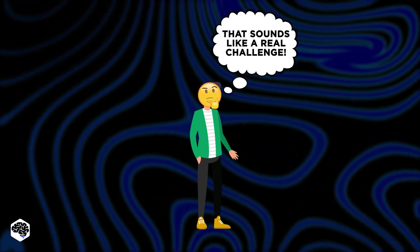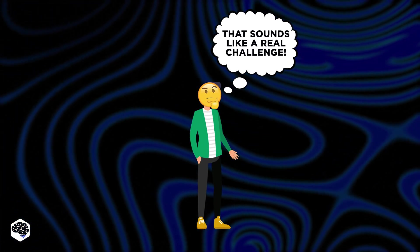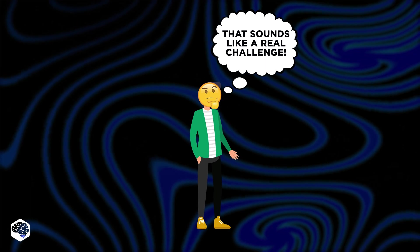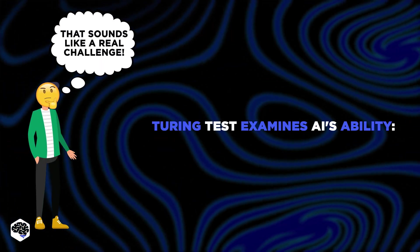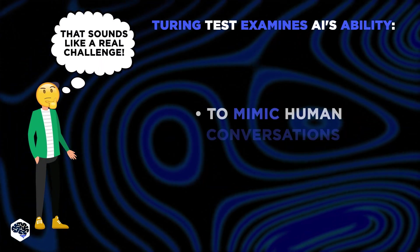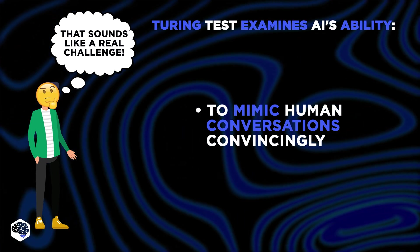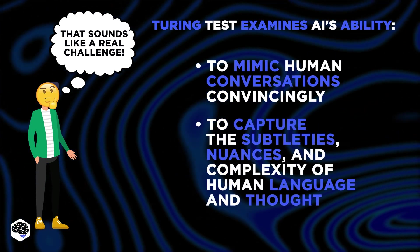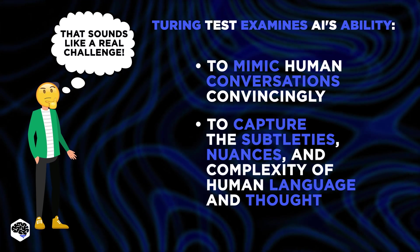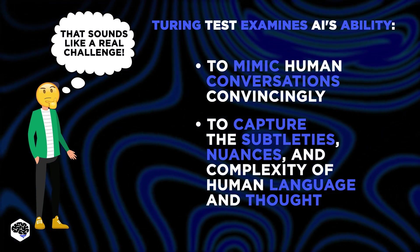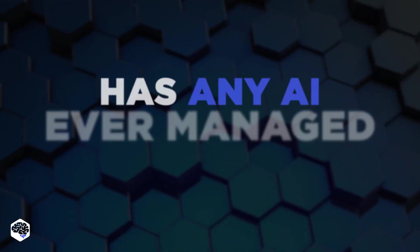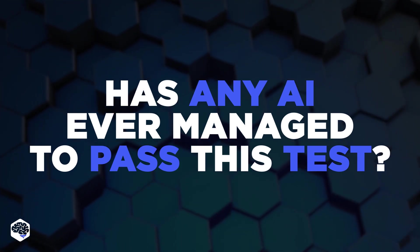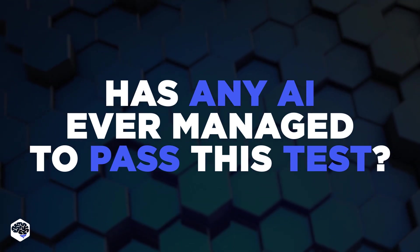Now, you might be thinking, that sounds like a real challenge. Well, you're absolutely right. The Turing test is designed to examine an AI's ability to mimic human conversations convincingly, to capture the subtleties, nuances, and complexity of human language and thought. So, the real question is, has any AI ever managed to pass this test?